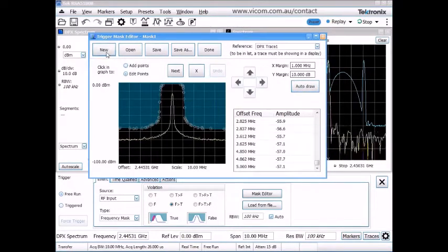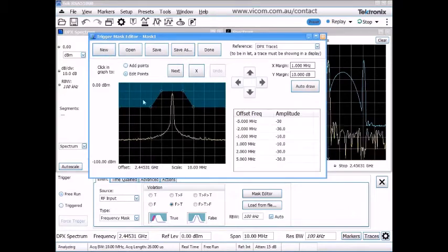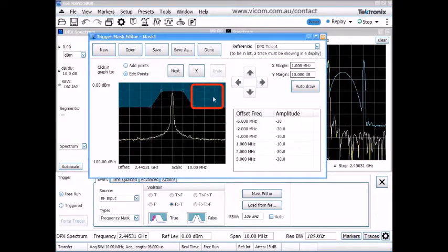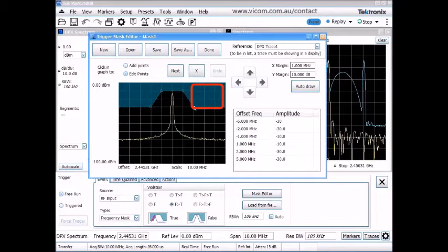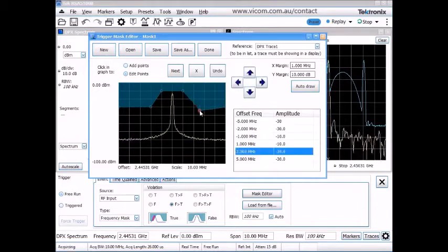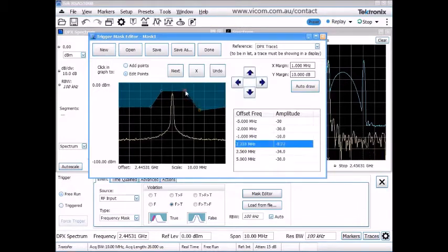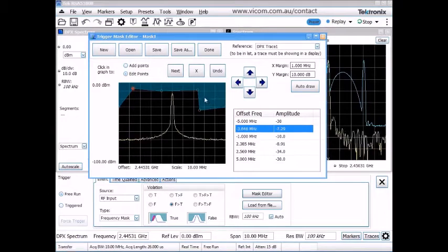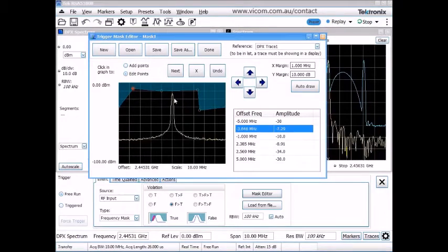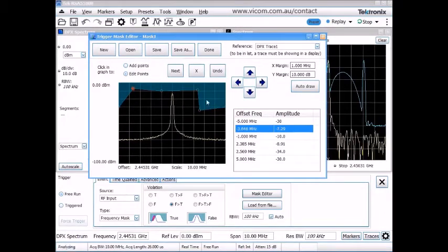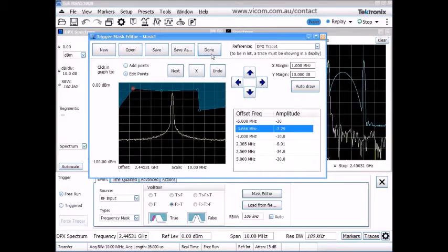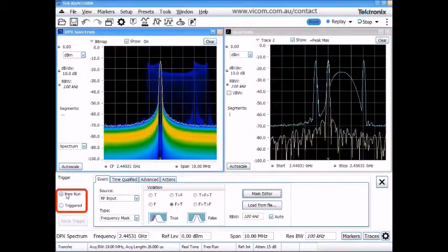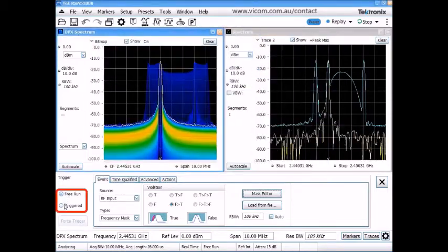And I want to trigger when the instantaneous spectrum of the signal comes up over into this area over here. So I'm going to adjust a couple of points on the mask over here, get this one up out of the way. So now my trigger condition is going to be when the instantaneous spectrum hits that mask. I'll say I'm done editing the mask, switch myself from free run to triggered.